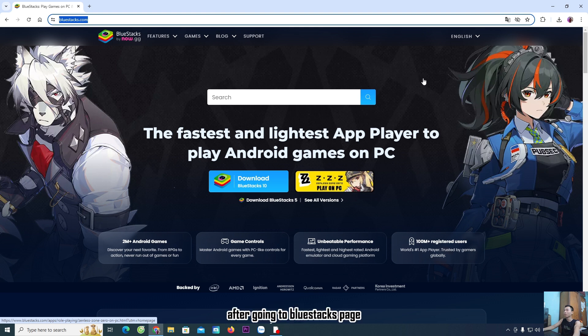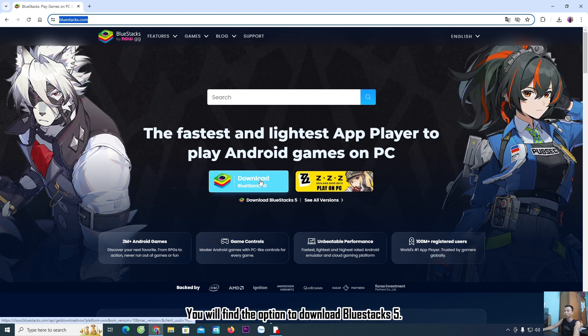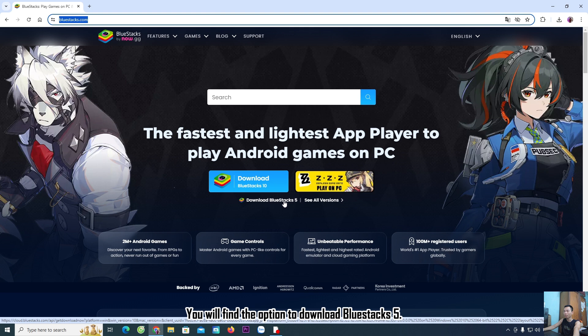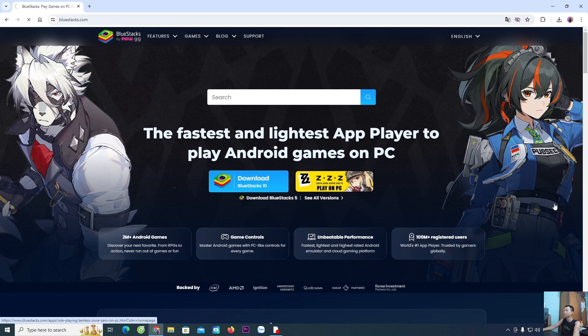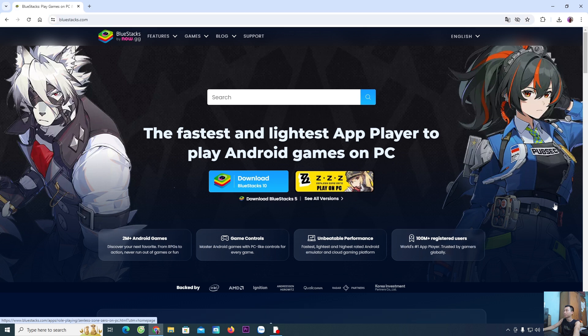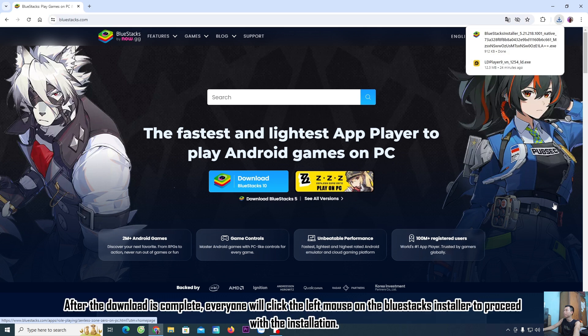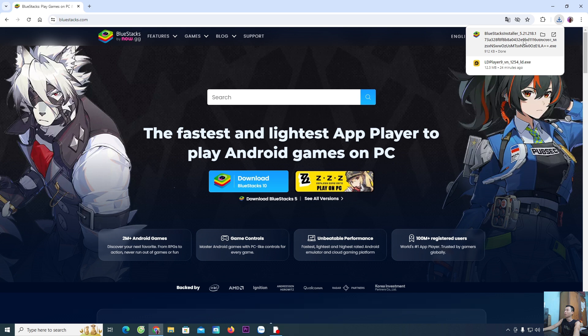After going to the BlueStacks page, you will find the option to download BlueStacks 5. After the download is complete, click the left mouse button on the BlueStacks installer to proceed with the installation.